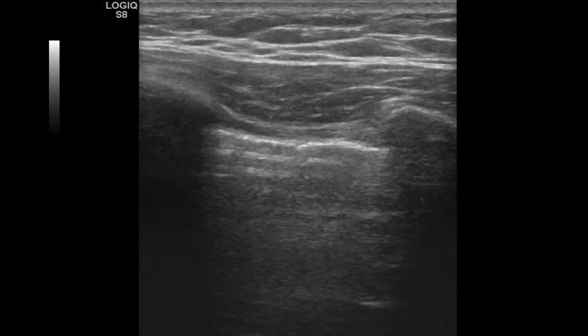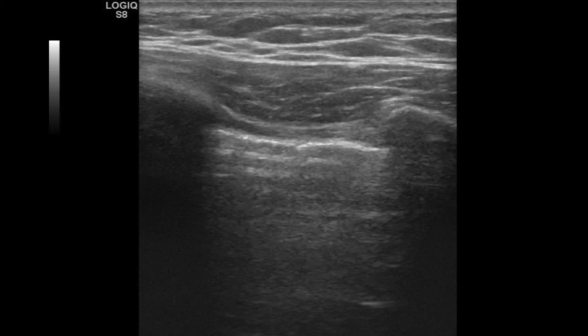Looking at an actual ultrasound image, we see the ribs bookending either side — hyperechoic cortex with dark shadow columns deep to them. Immediately deep to those ribs is a hyperechoic, thin echogenic line representing the pleural line. It's important to identify the ribs first because it's easy to confuse the pleural line with a fascial line in the superficial subcutaneous layer. You must look for the ribs as the landmark to guide you to the true pleural line.